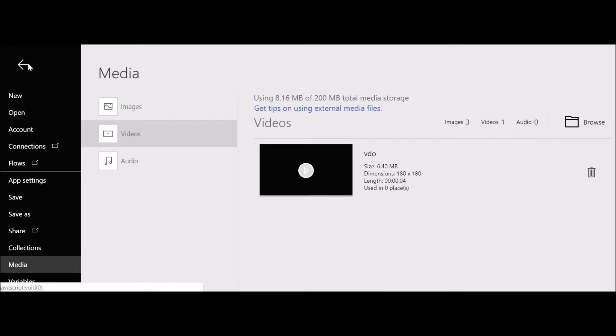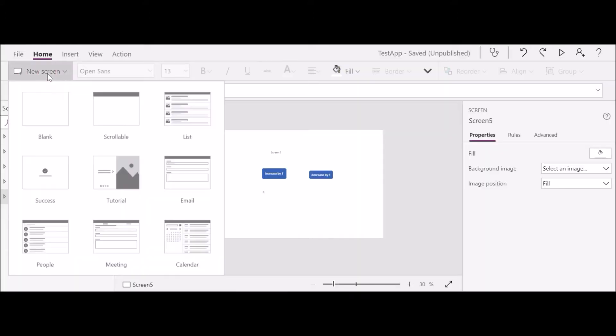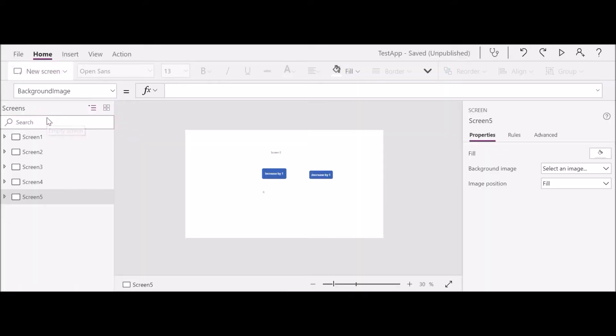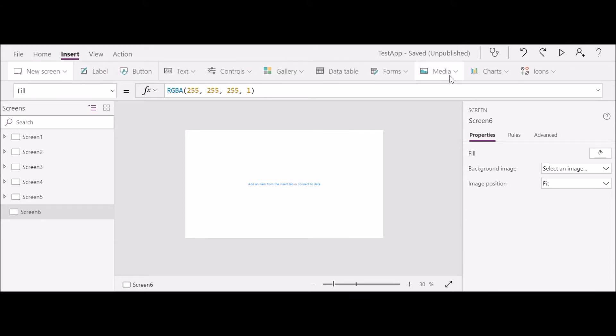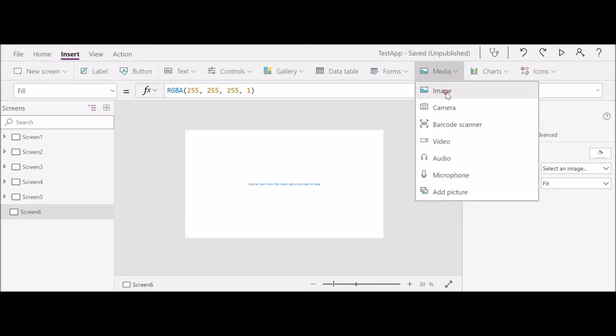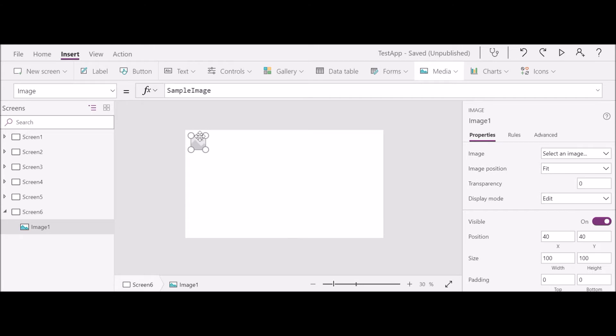Okay, let's go back. Let's add another screen, new screen, and now we will first try to add a picture, basic picture, to see how it reflects. So click on Insert, Media, Image, and this is an image control.